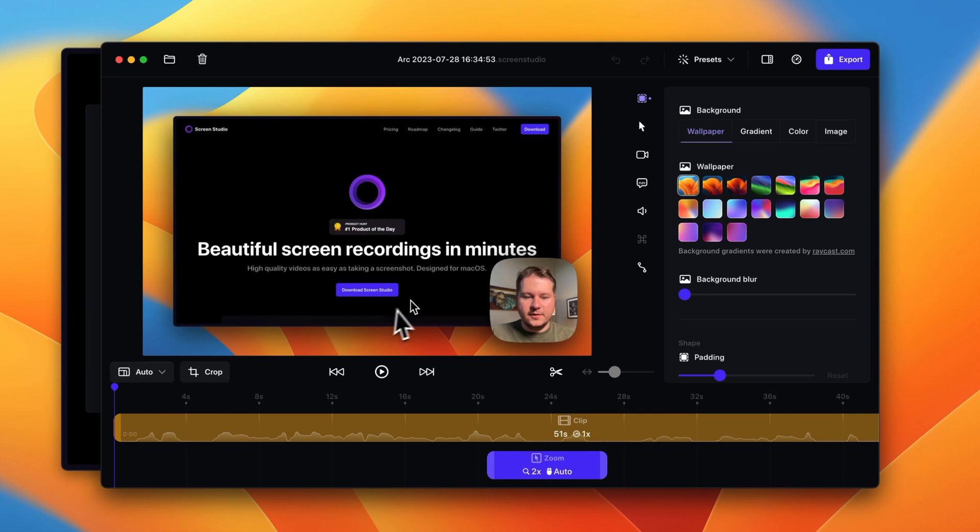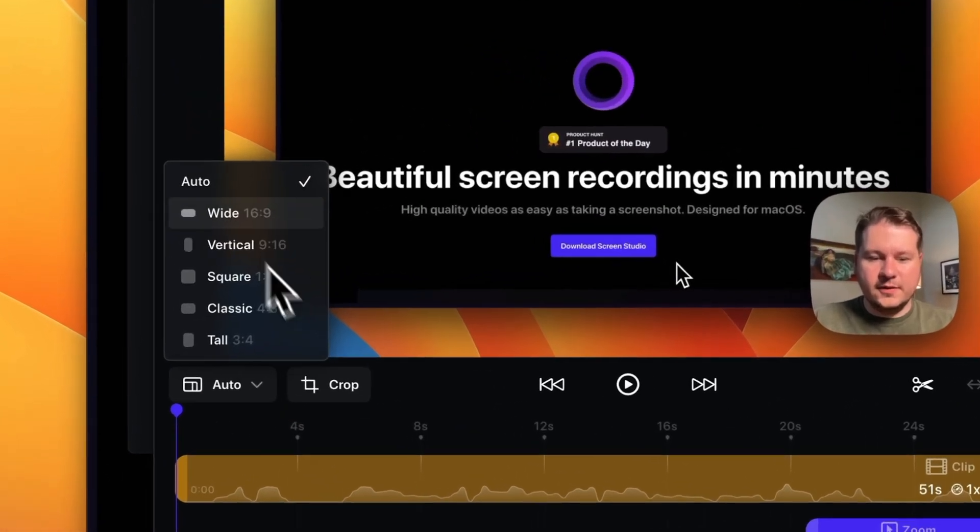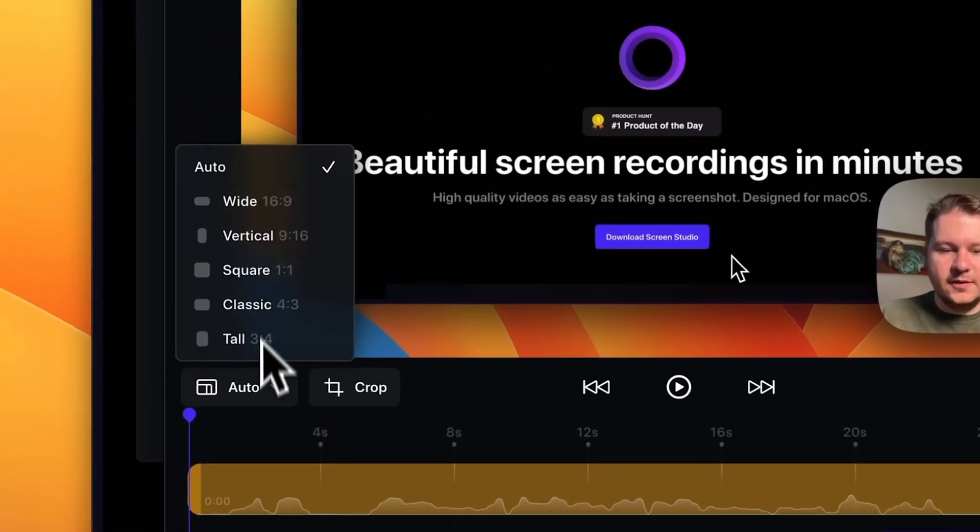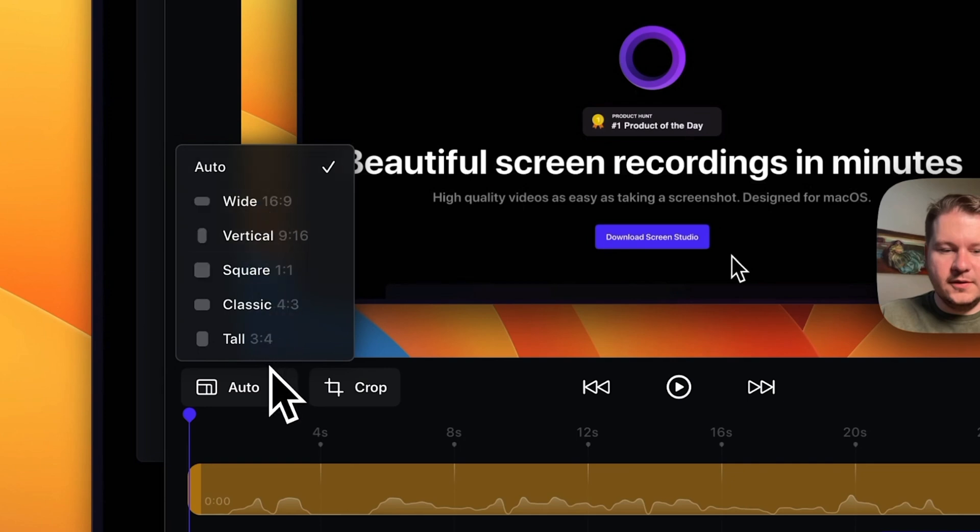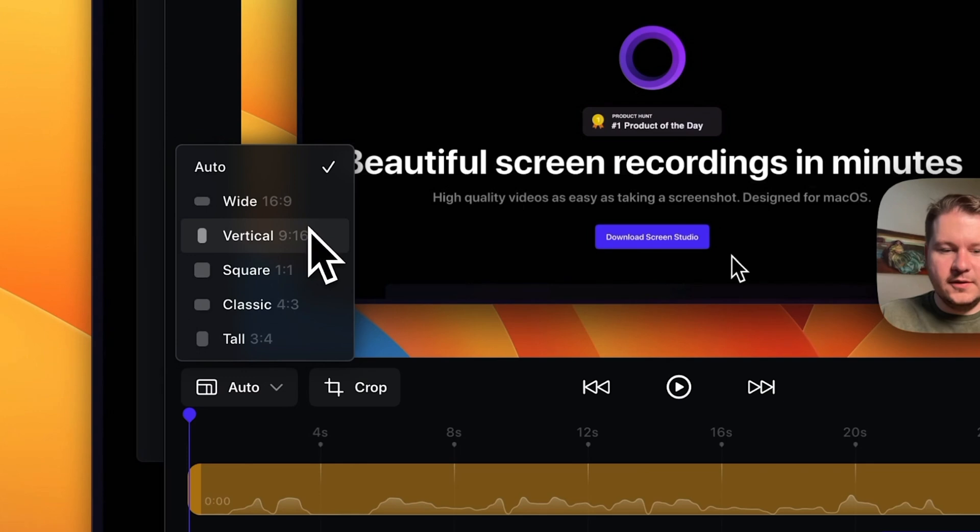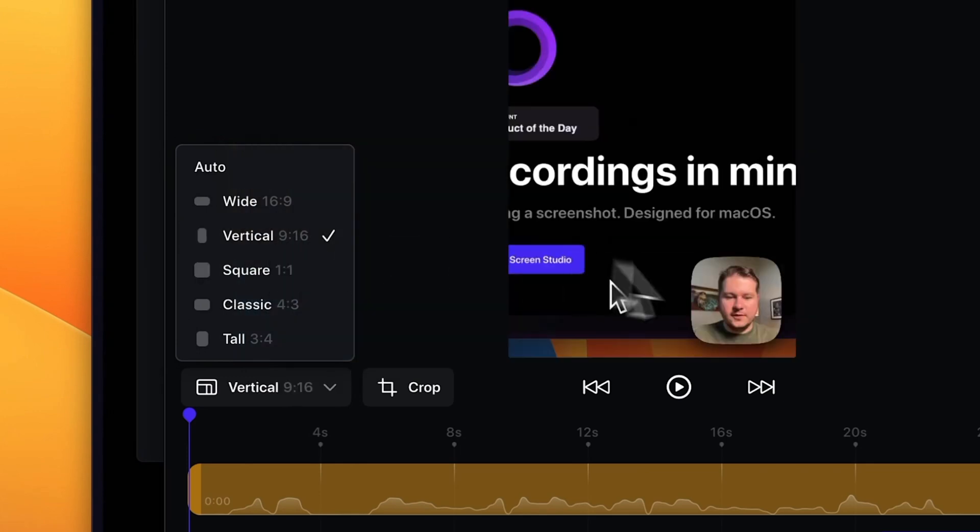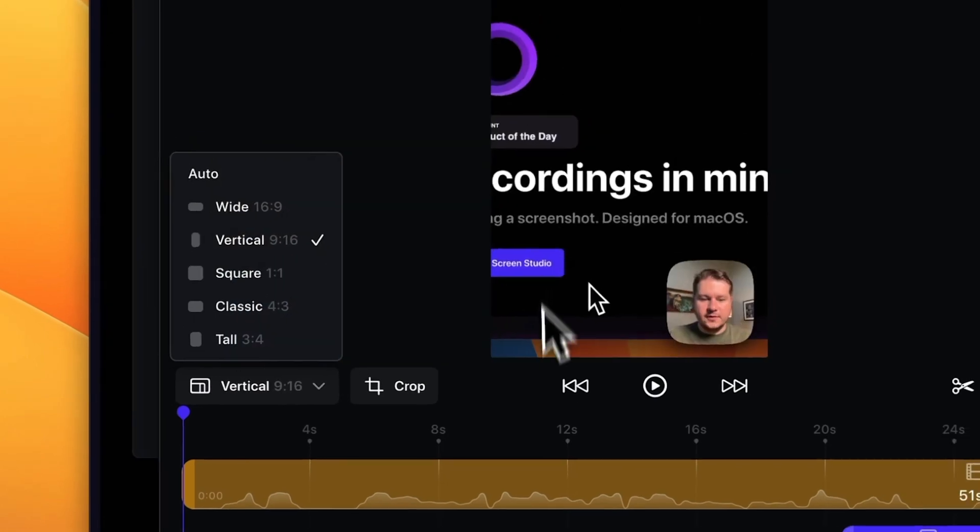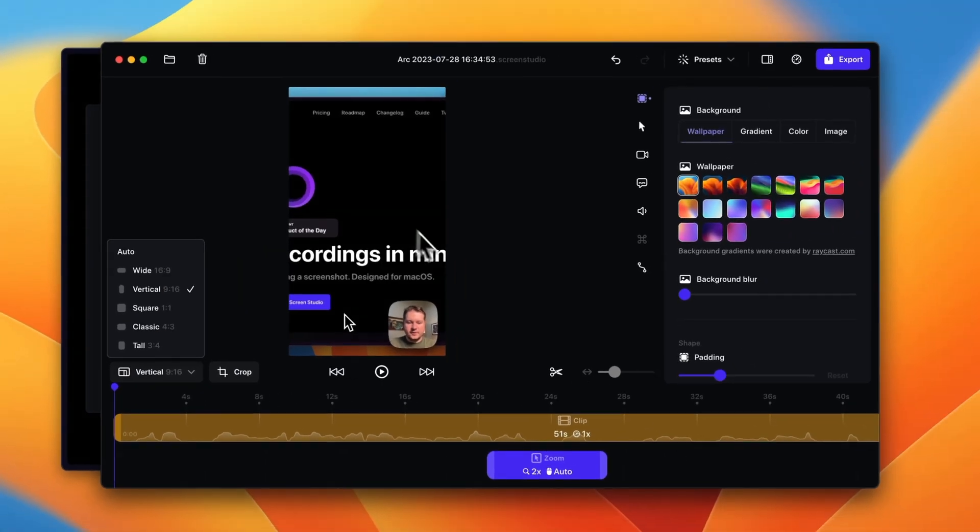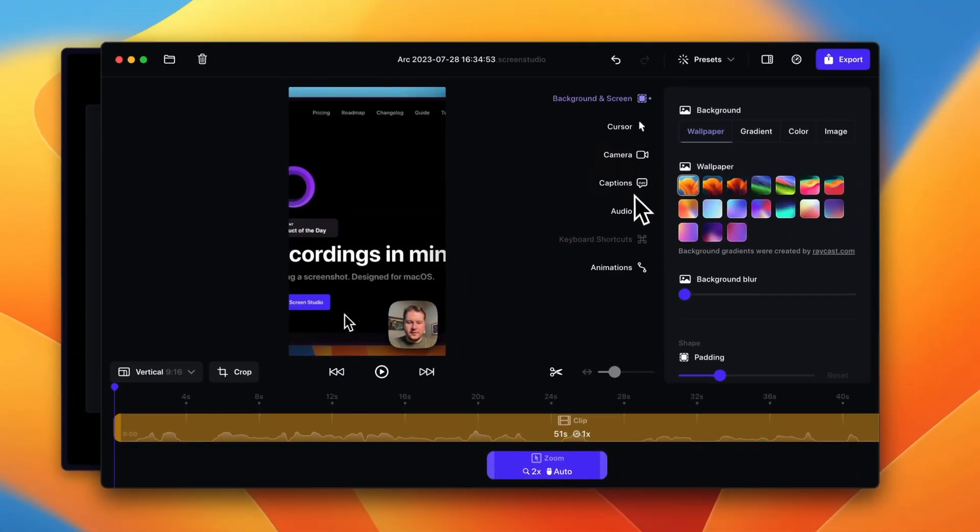First you can pick the resolution of your video. You can see here it's based on aspect ratio. Typically you're probably gonna want to upload a video at 16 by 9, but if you're making a video for TikTok or something like that, you can do vertical. You can see here it actually changes the entire aspect ratio of your video, including the recording here of the webcam.